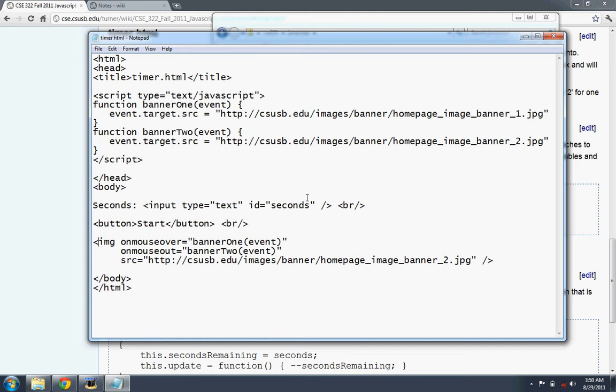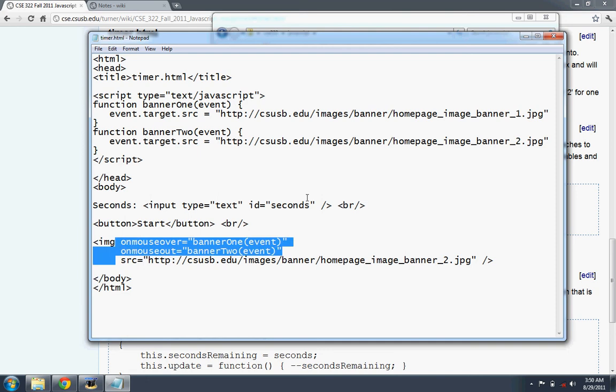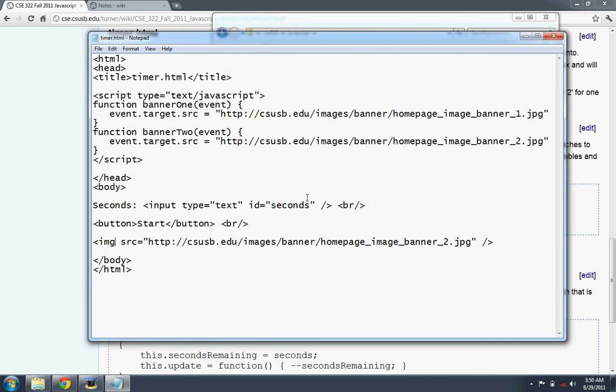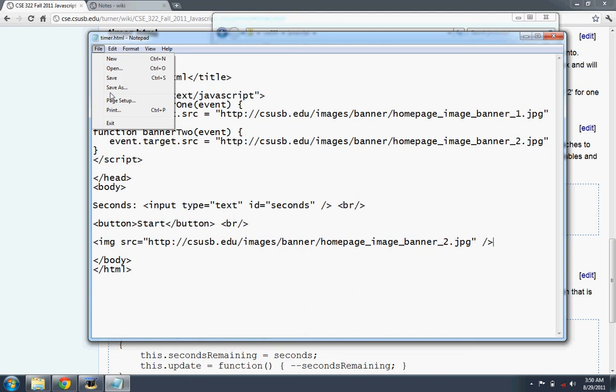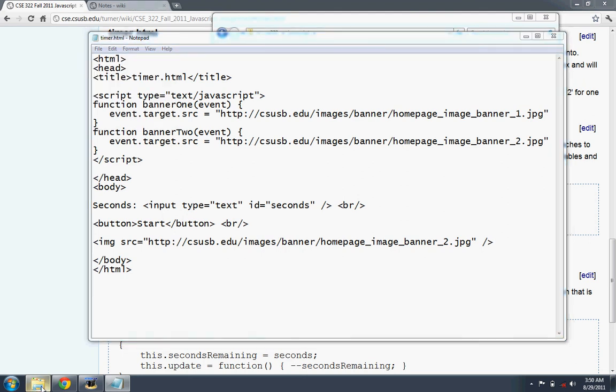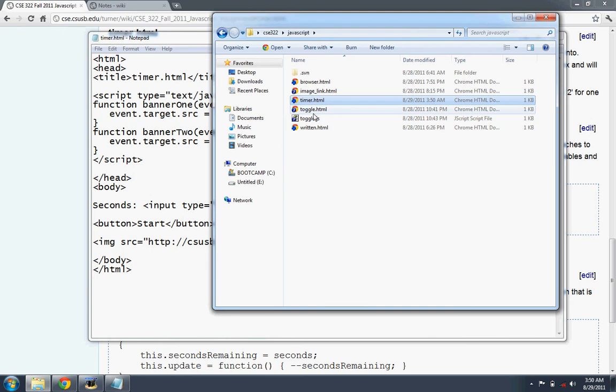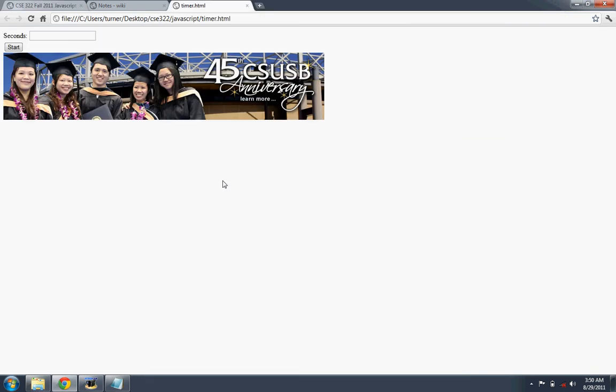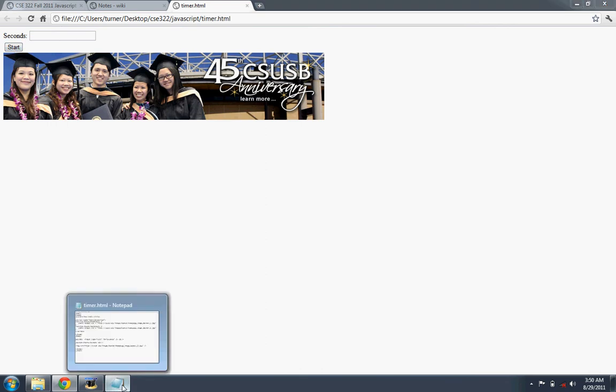And so here we have a kind of like a field descriptor here. So the number of seconds appear in this text box. And then there's a start button. And under the start button is an image. And so we don't need mouse over and mouse out. Just the image. Let's just see if we got the HTML correct. Let's take a look at that. This is timer. So there's the image. Here's the text box. And there's the start button.